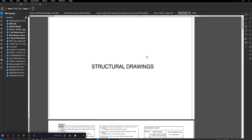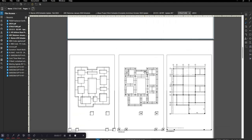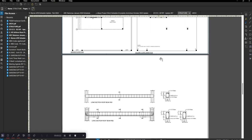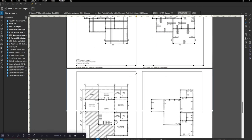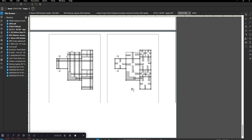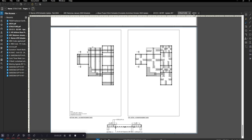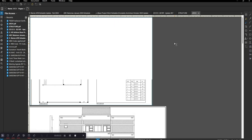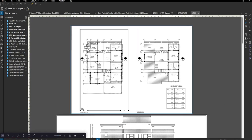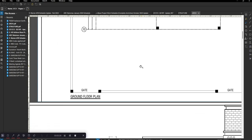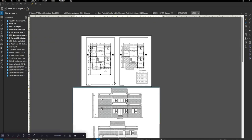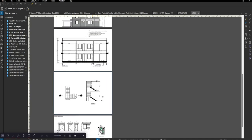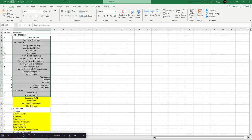These are the structural drawings. You can see the ground floor column plan, beams, and some sections. If you go to the key drawings, I can show you the ground floor and then the first floor elevations.